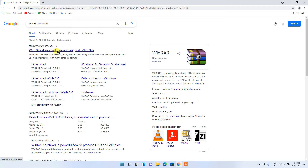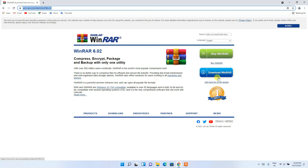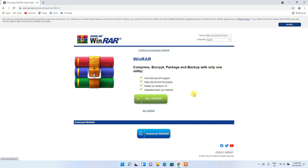Click on 'WinRAR download free' and you'll get the official WinRAR site. Here you'll see the Download WinRAR button — simply click on that. I'll also put this link in the description so you don't have to worry about finding it.